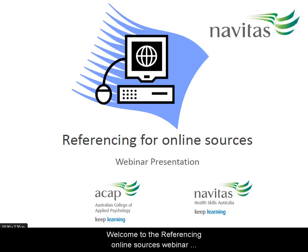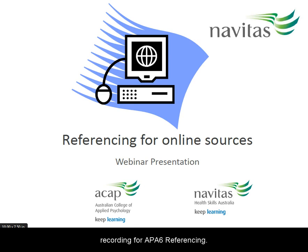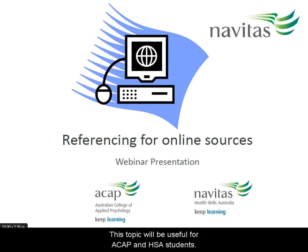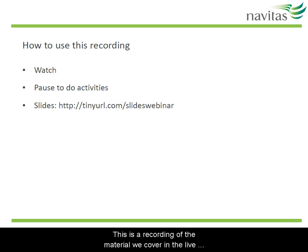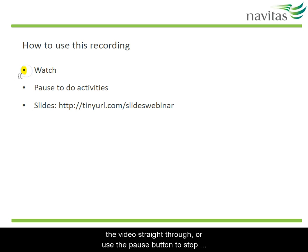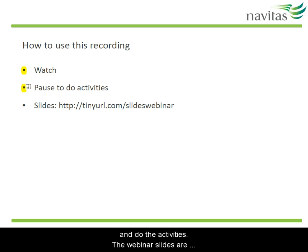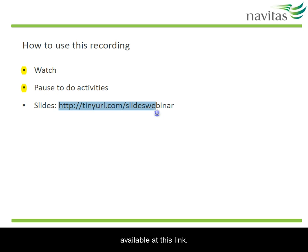Welcome to the Referencing Online Sources webinar recording for APA6 referencing. This topic will be useful for ACAP and HSA students. This is a recording of the material we cover in the live webinar of this topic. You may want to just watch the video straight through or use the pause button to stop and read or do activities. The webinar slides are available at this link.